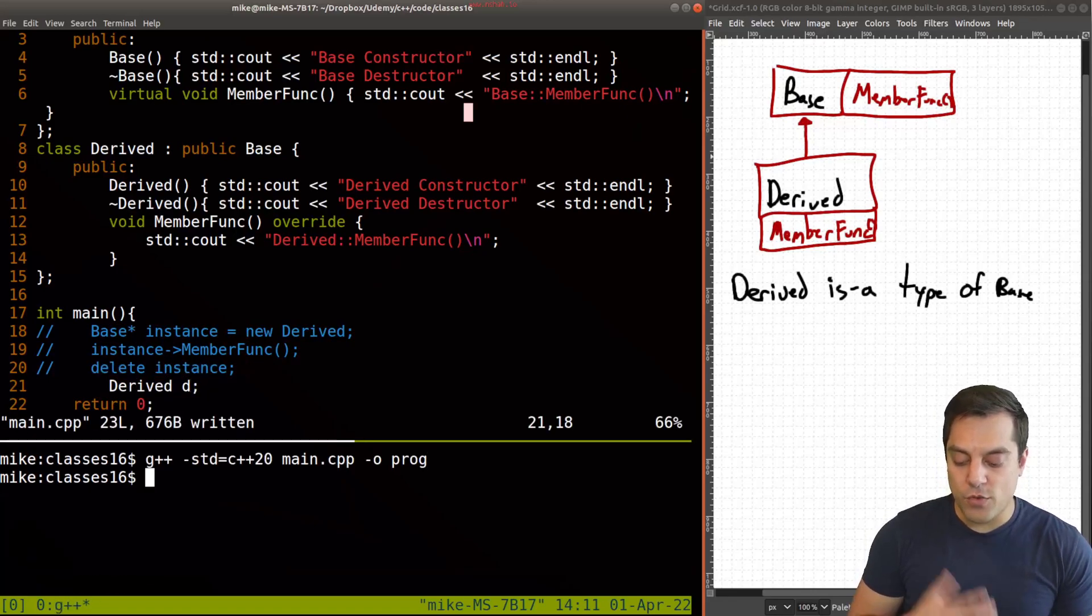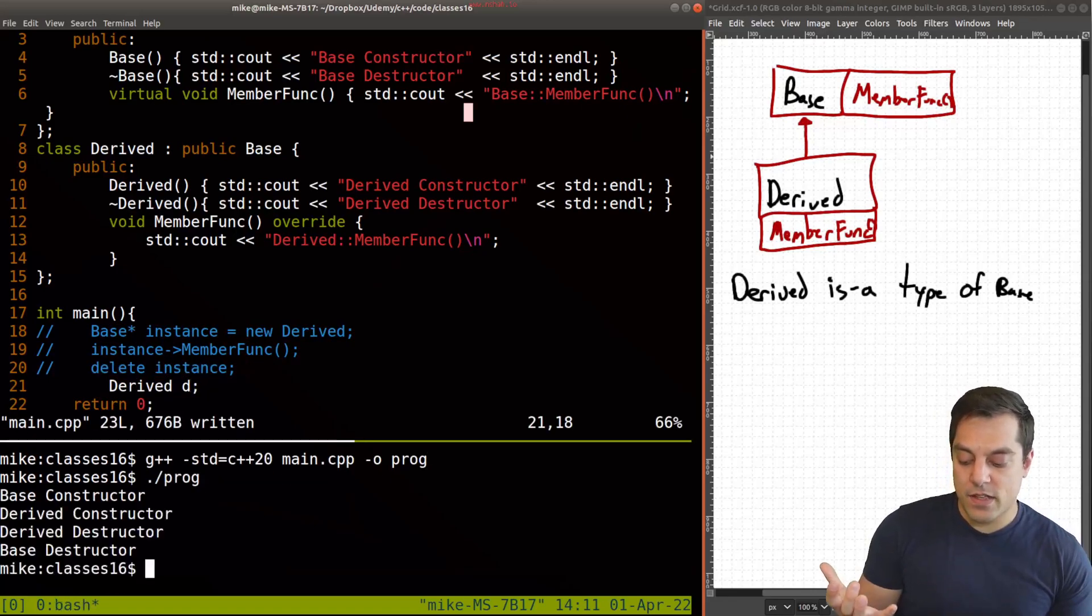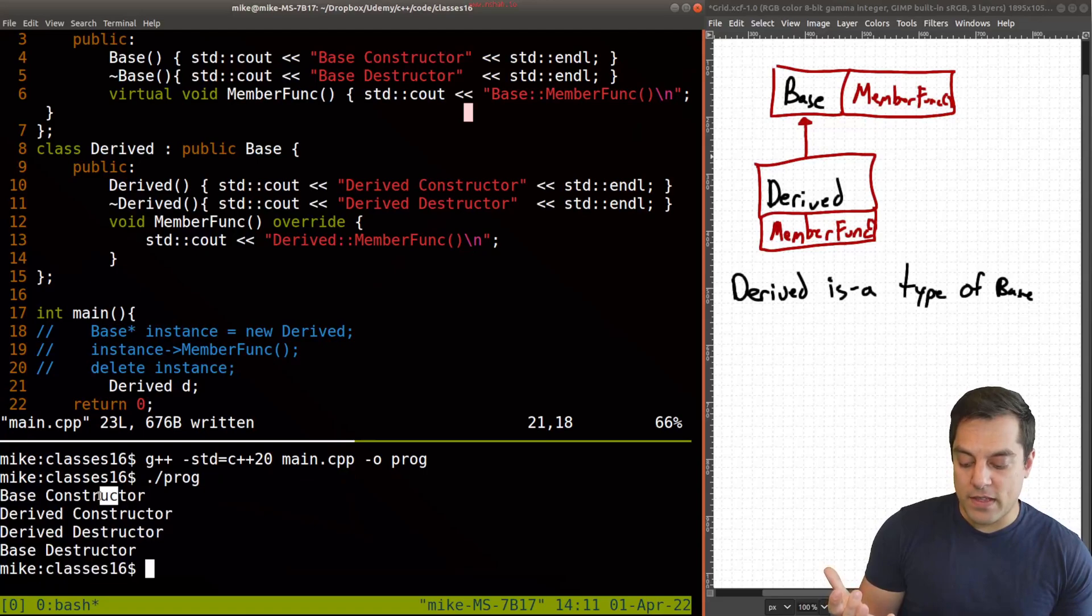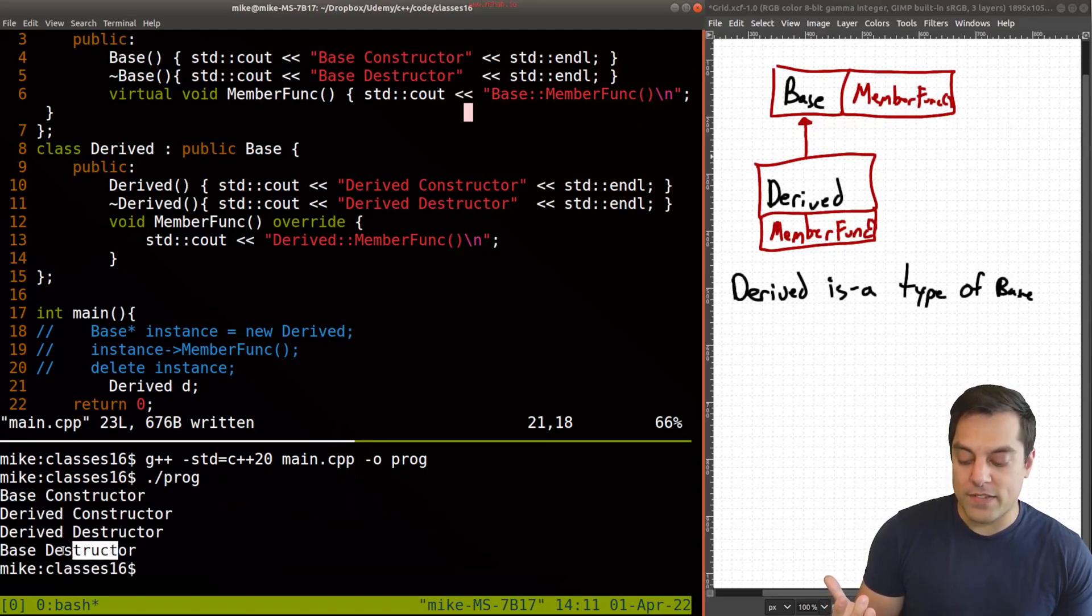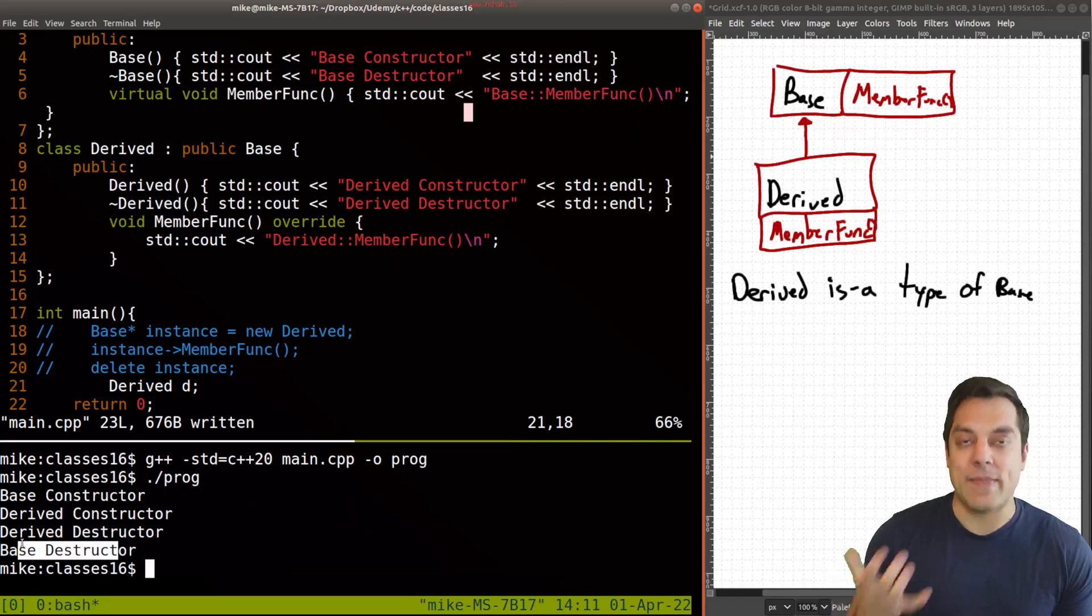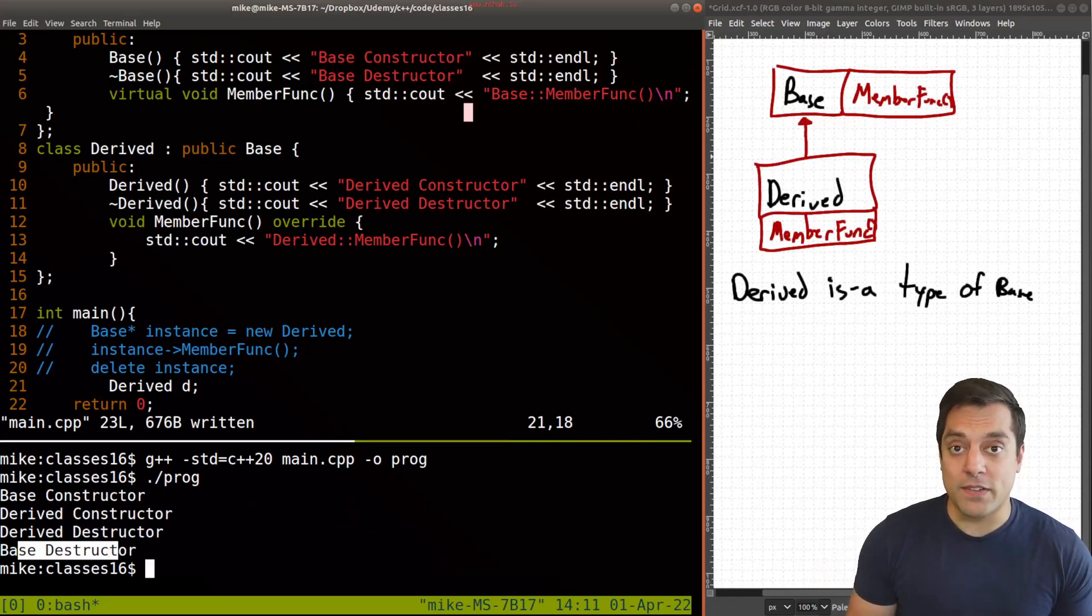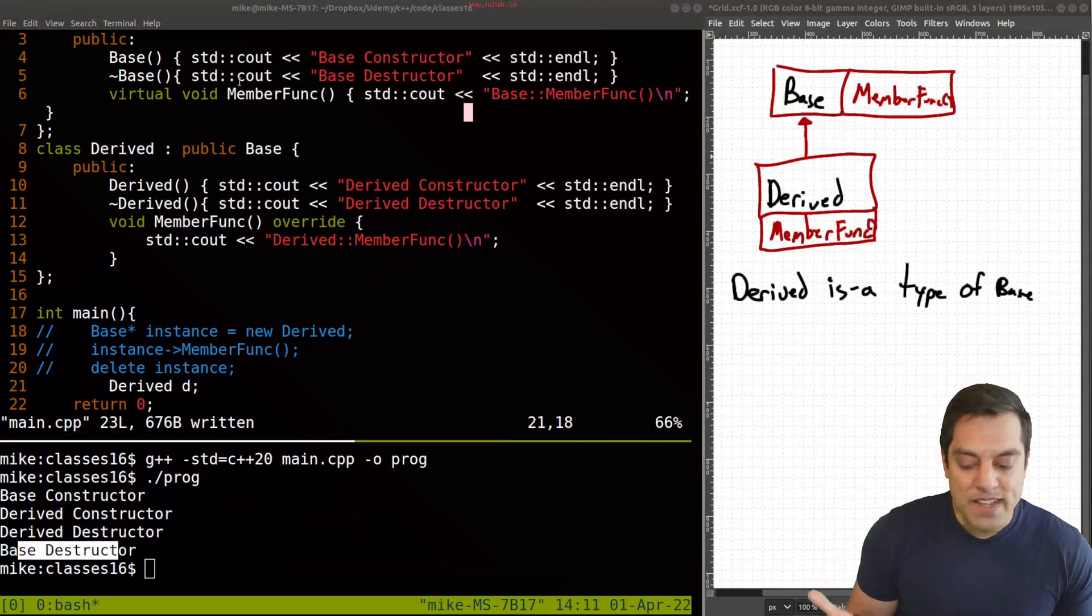So when we did this, we saw that the base constructor was called, the derived constructor was called, and the derived destructor and the base destructor as well in this particular order. And this makes sense.